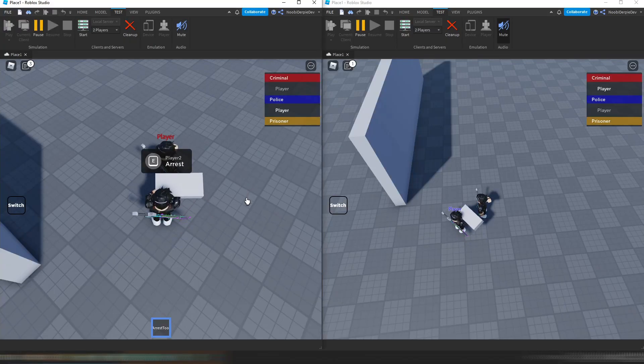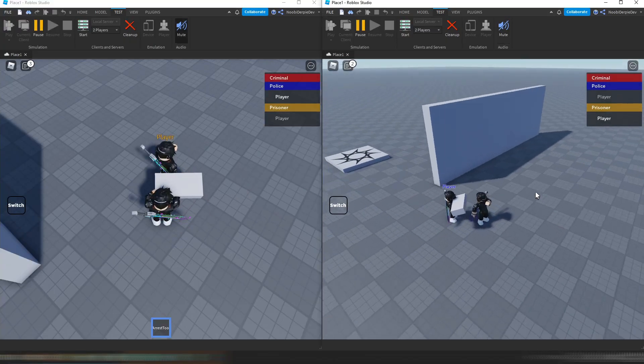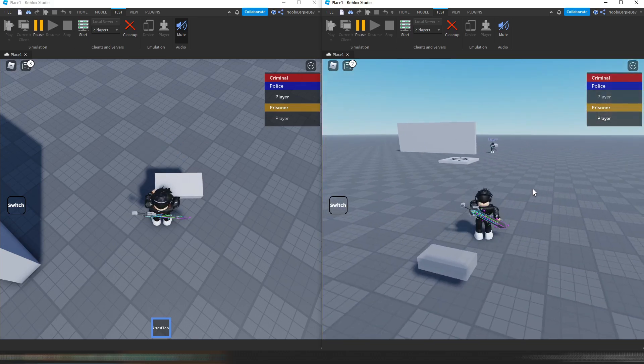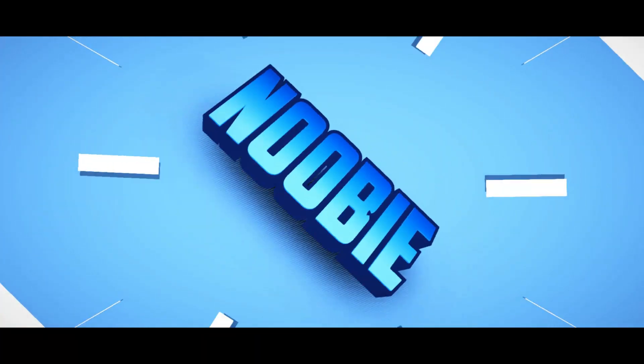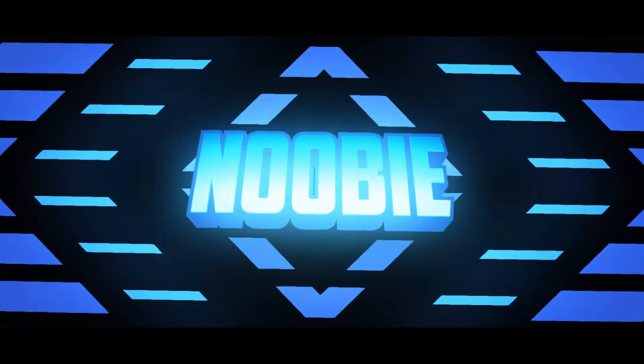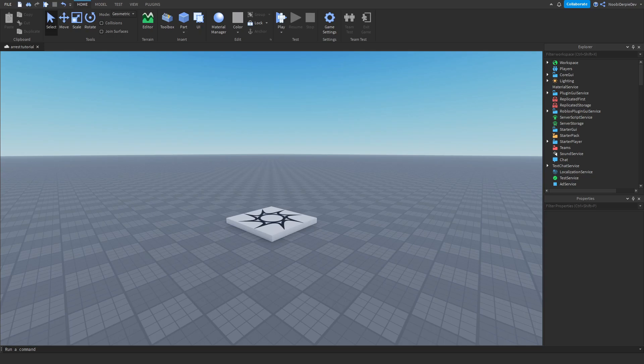If you want to know how you can make your own arresting system in Roblox Studio, you're going to have to watch this video to find out exactly how to make this. In this tutorial I'm going to be showing you how to make your own arresting system in Roblox — like in Jailbreak where you can arrest criminals if you're a police officer. You can arrest players and send them back to jail and then they can escape again.